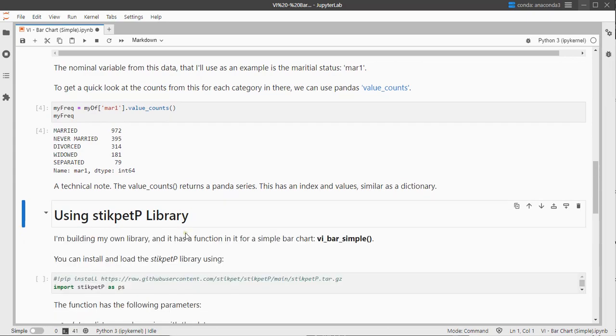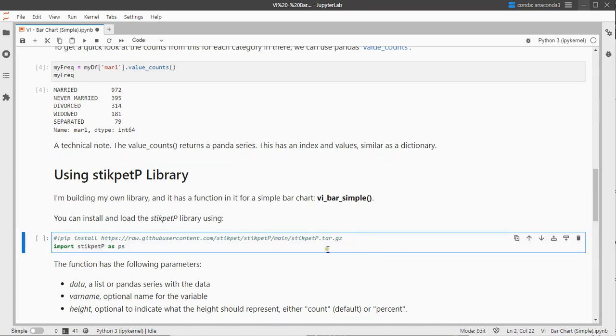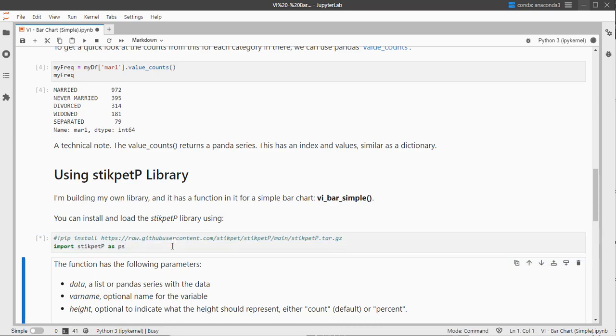Now the stickpadP library you can install it from my github account. It's not directly available via the regular pip install so uncomment this and it should be fine. And then you can load it as any other library.